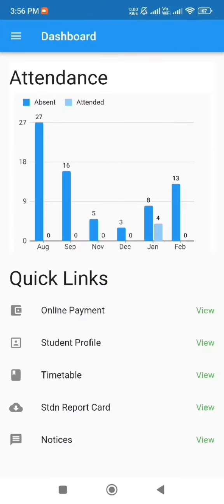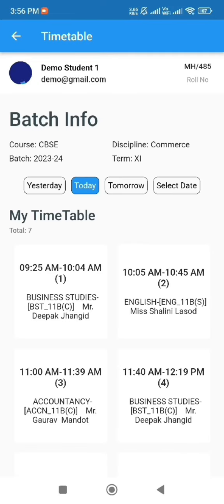Moving on to the timetable feature, which allows students to view their batch information and timetables for each day or week.